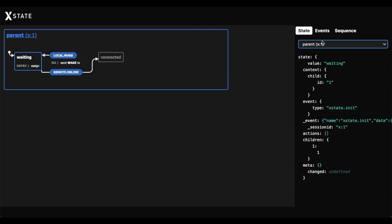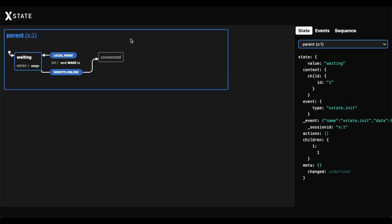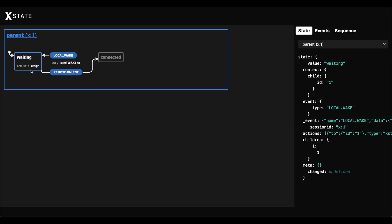So here we have two machines, a parent and a child. When the parent wakes up, it spawns the child automatically and it's in a waiting state. What we do is tell the child to wake up, and after five seconds it sends us a message letting us know that it's awake and we are now connected. You can see how that updated right there. So that's what we're going to be building in today's video.